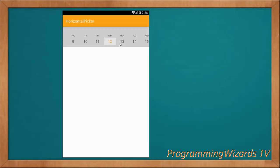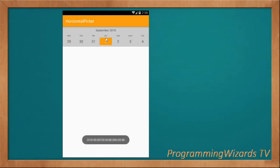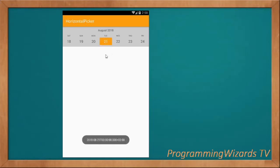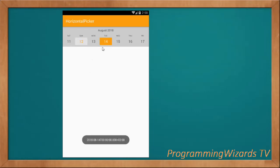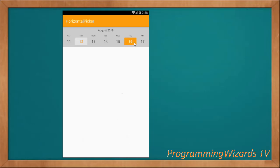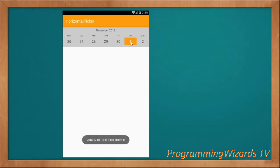Welcome to today's edition of Programming With Us TV. In this class we're going to look at a horizontal date picker. You can see we can scroll through this date picker, which is made from a RecyclerView, and it shows the selected date. You can also choose a date manually by clicking it, and it will show in a text message. It displays the month, the day of the week, and the date.